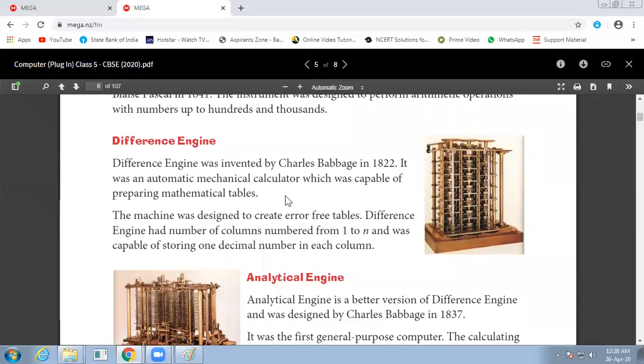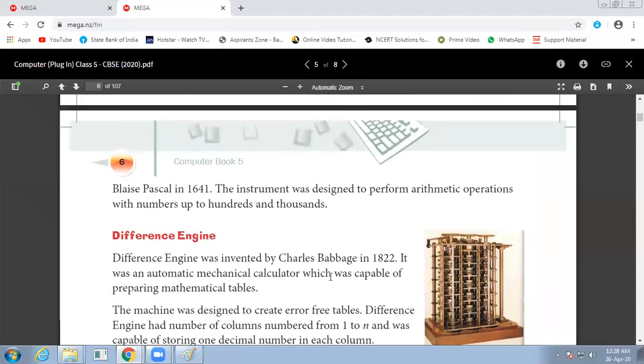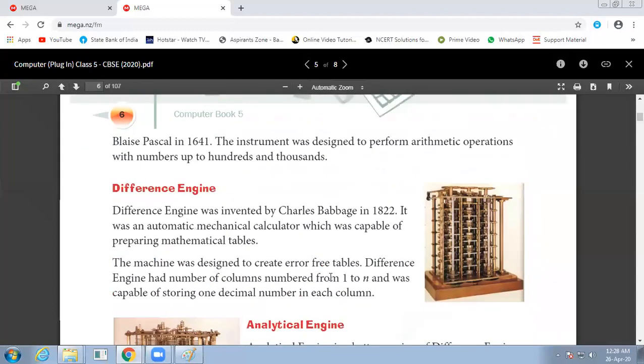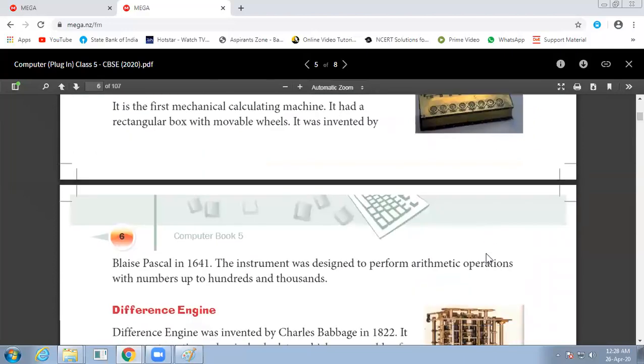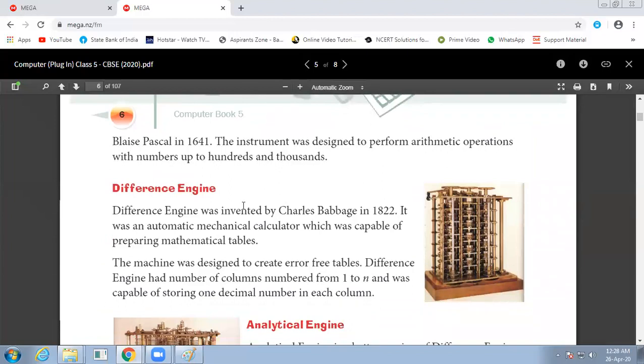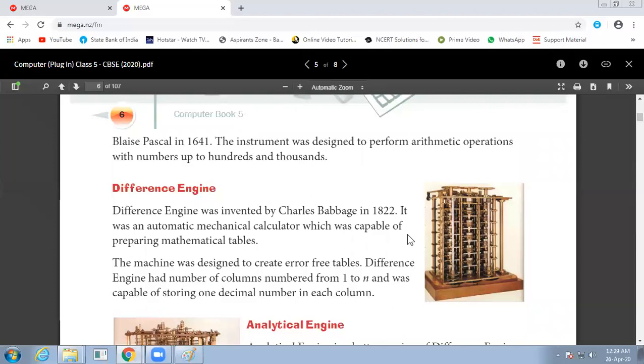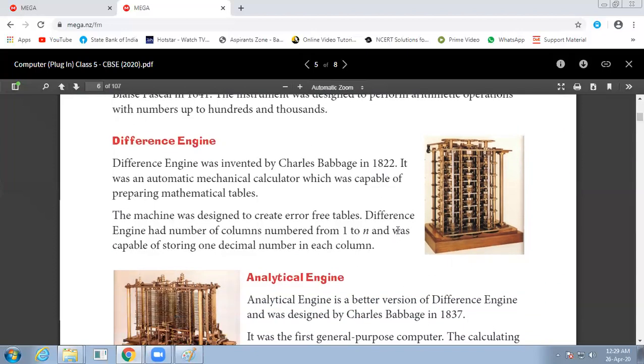Next is the difference engine. Who is known as the father of computer? Charles Babbage. Charles Babbage invented the difference engine in 1822. The difference engine is a calculating machine, a mechanical calculator which is capable of preparing mathematical tables. This machine was designed to create error-free tables.